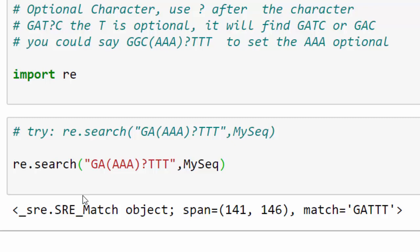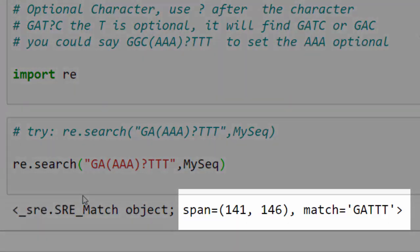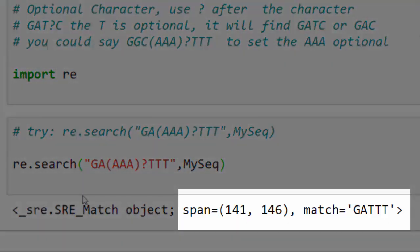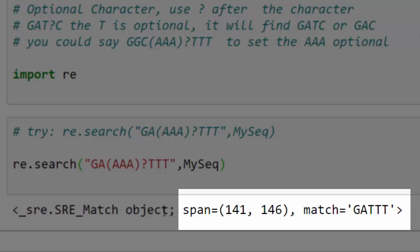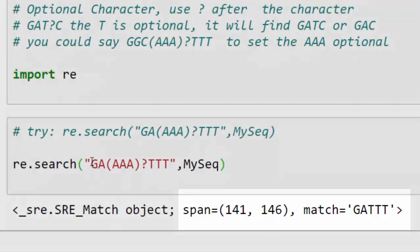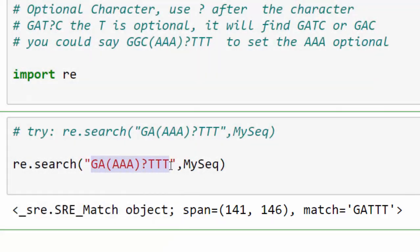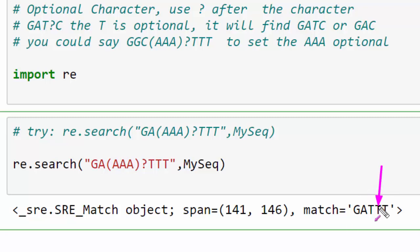Then the result is we have GATTT. What this means is return this one. If it contains triple A, return it for me. If it doesn't contain it, it's fine, just return GATTT. So this is the match.